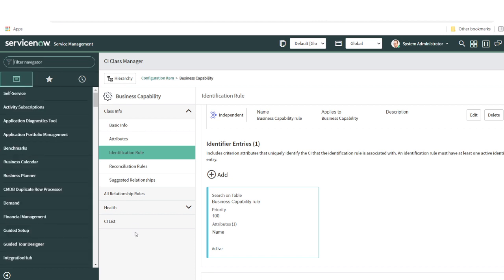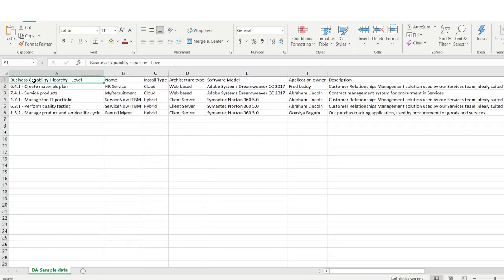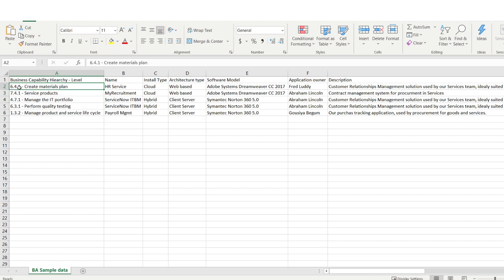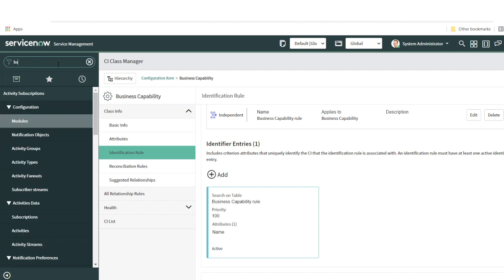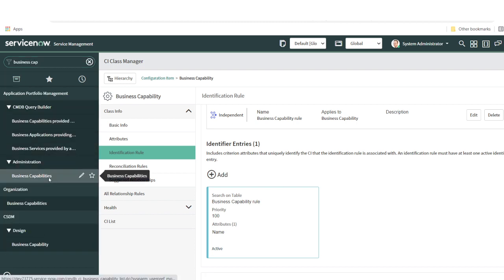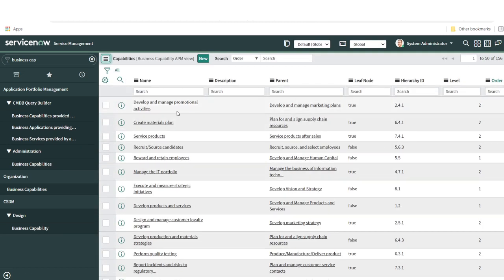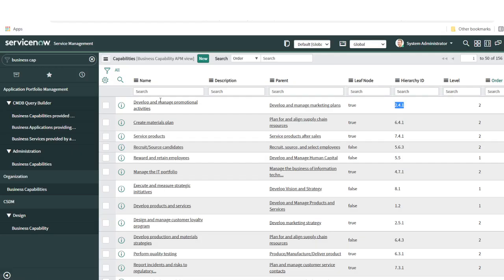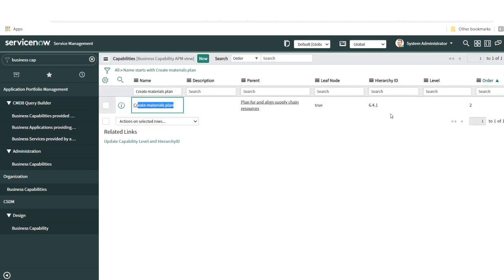Once your identification rules for business capability and business application are created, you can import data into ServiceNow. Looking at the fields, I have: business capability, name, install type, architecture type, software model, application owner, and description. But I notice the business capability name is concatenated with a hierarchy ID. In ServiceNow the name and hierarchy ID are separate fields. In the Excel sheet they are concatenated, so we'll need to separate the data and map it correctly using the name as our identification rule attribute.